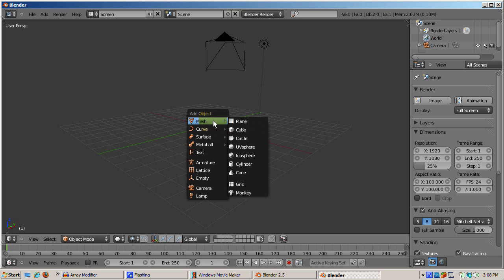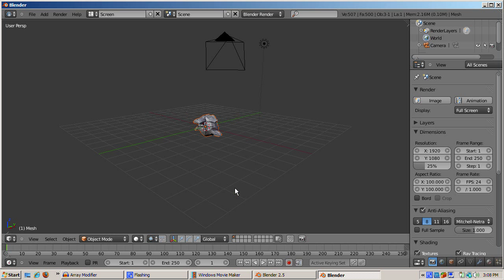We'll start with one monkey. Add the monkey to the scene by pressing Shift-A. The space bar gives you a different menu. Then press Add Mesh Monkey.